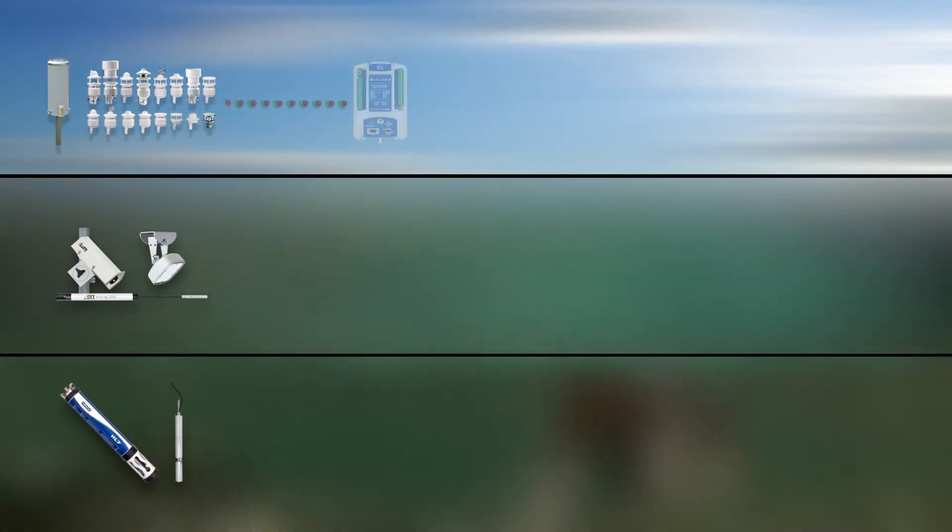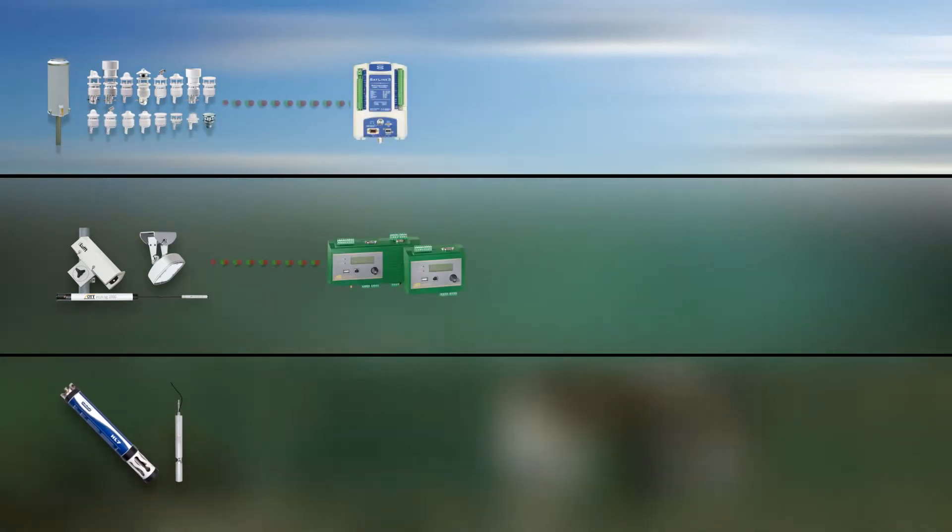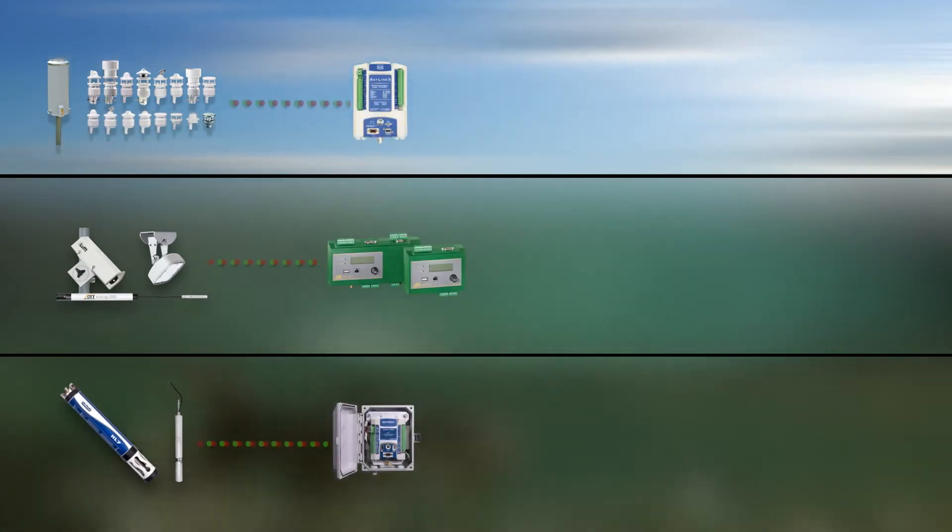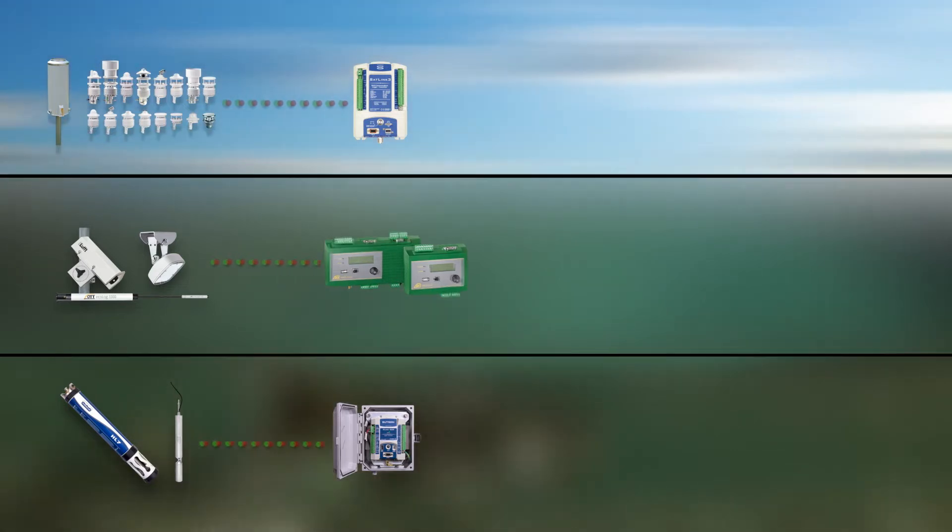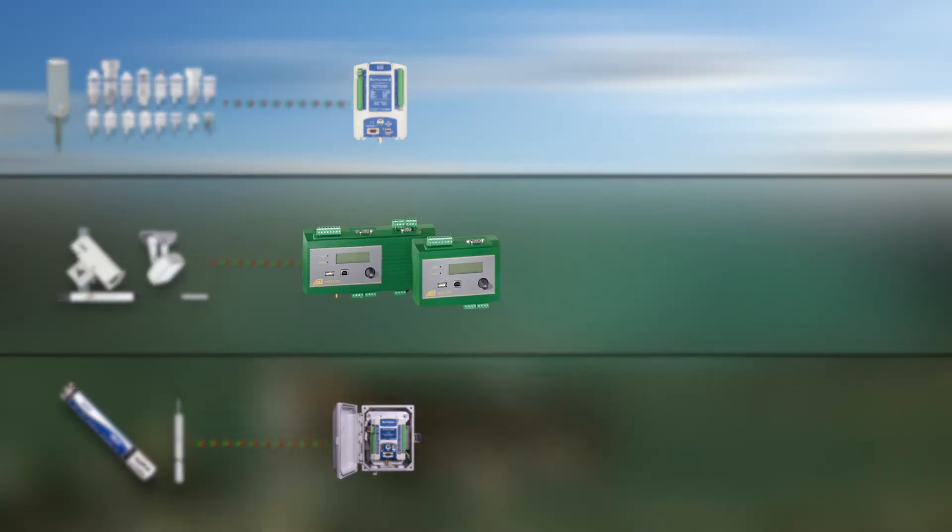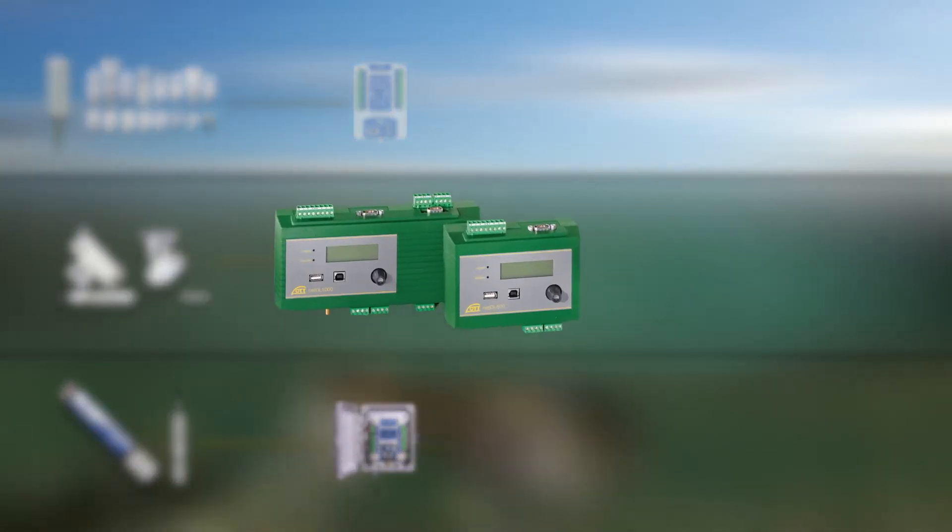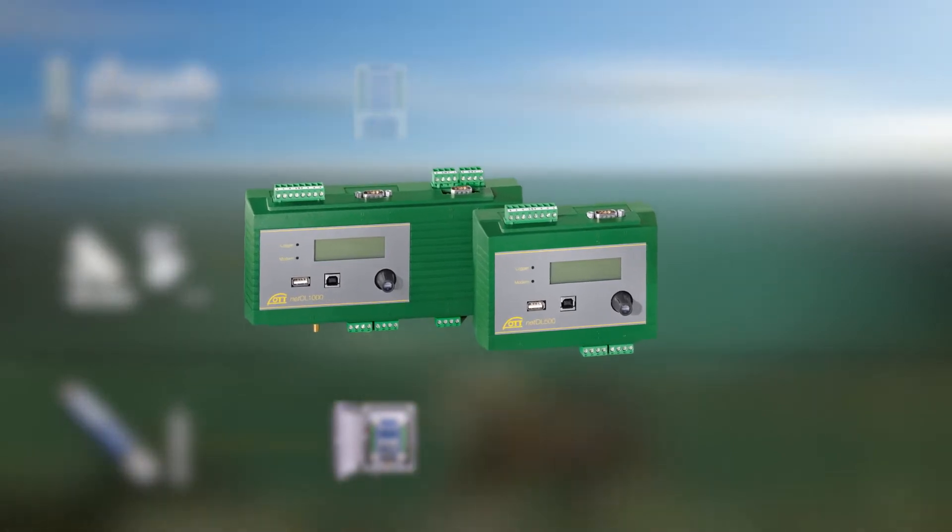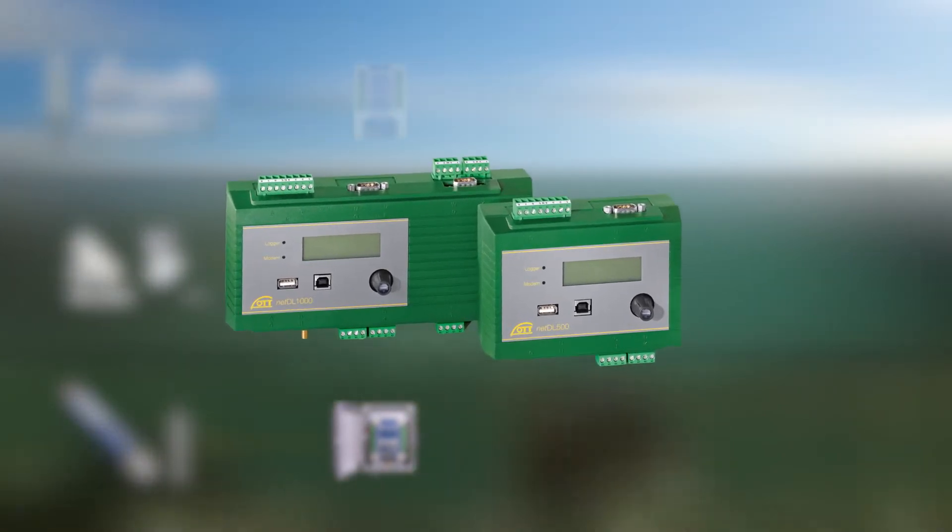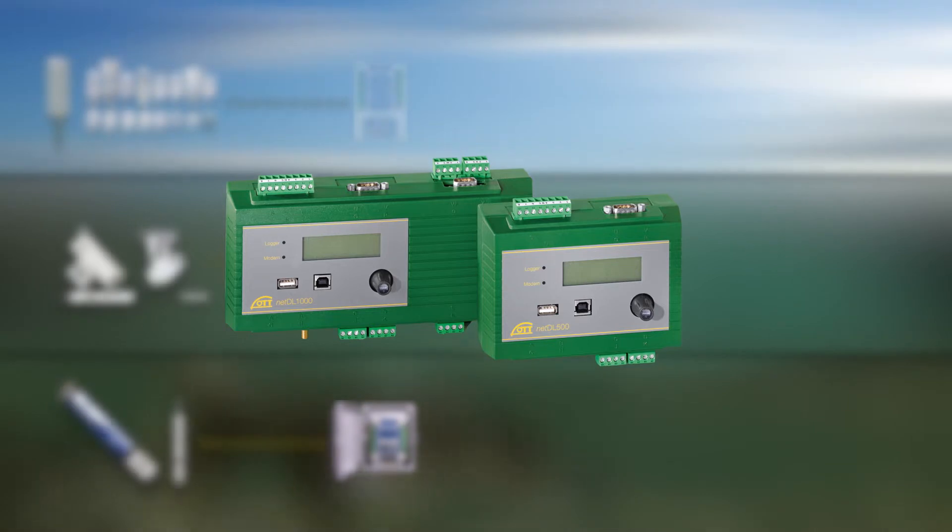Simple and quick to set up, Ott HydroMet offers the right data logger for every application. Extremely robust and powerful, ultra-low power design with large data memory, encryption technology and integrated web server.